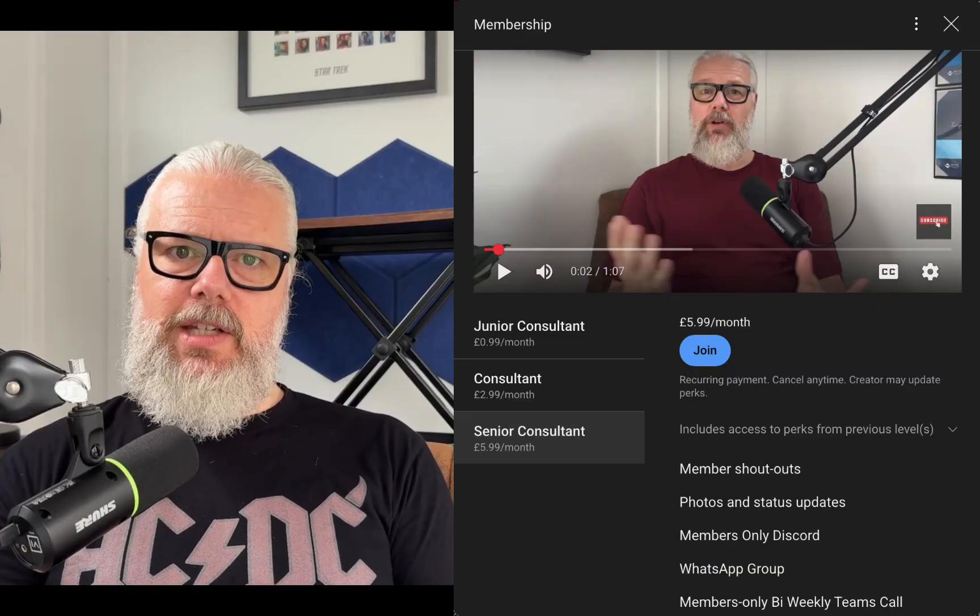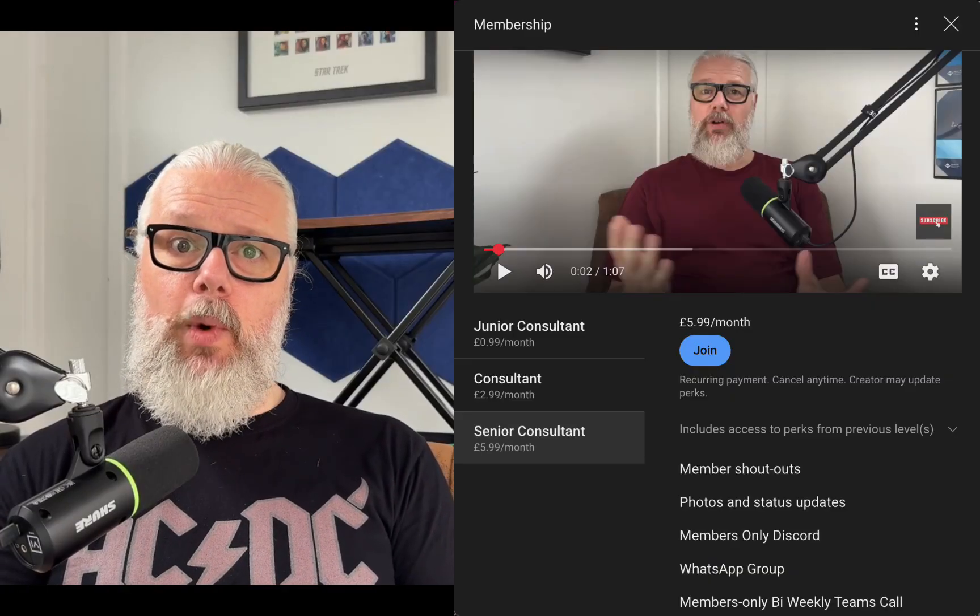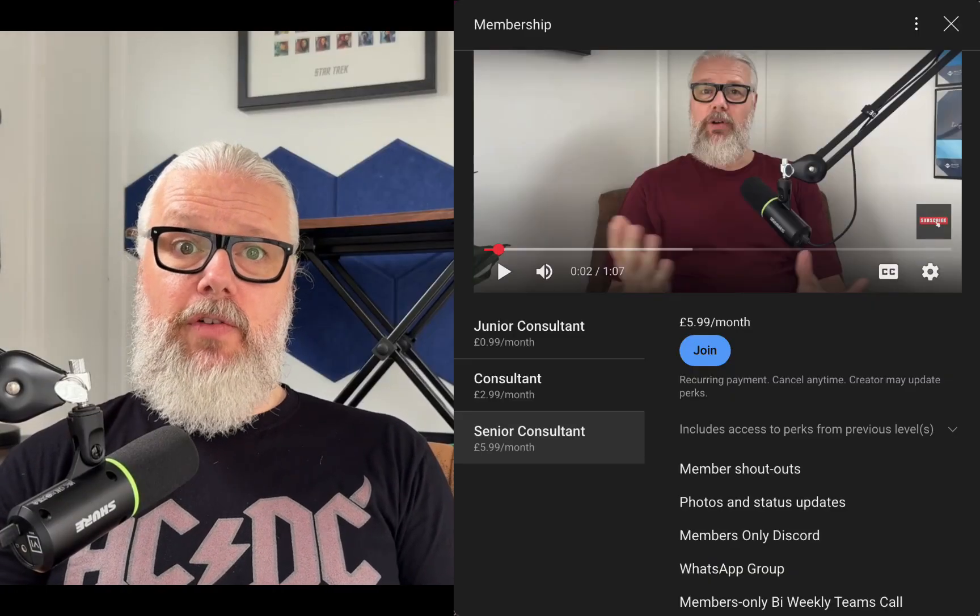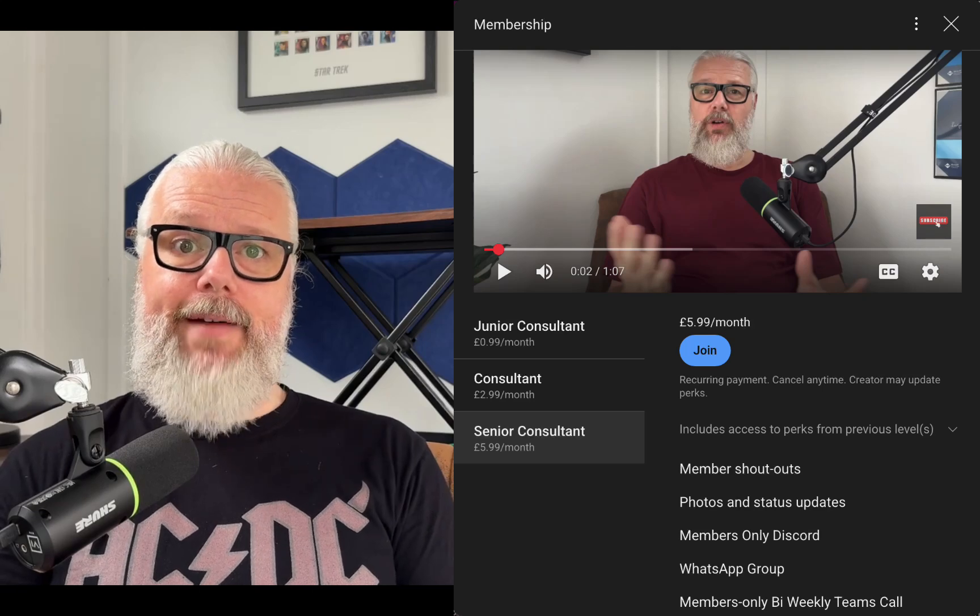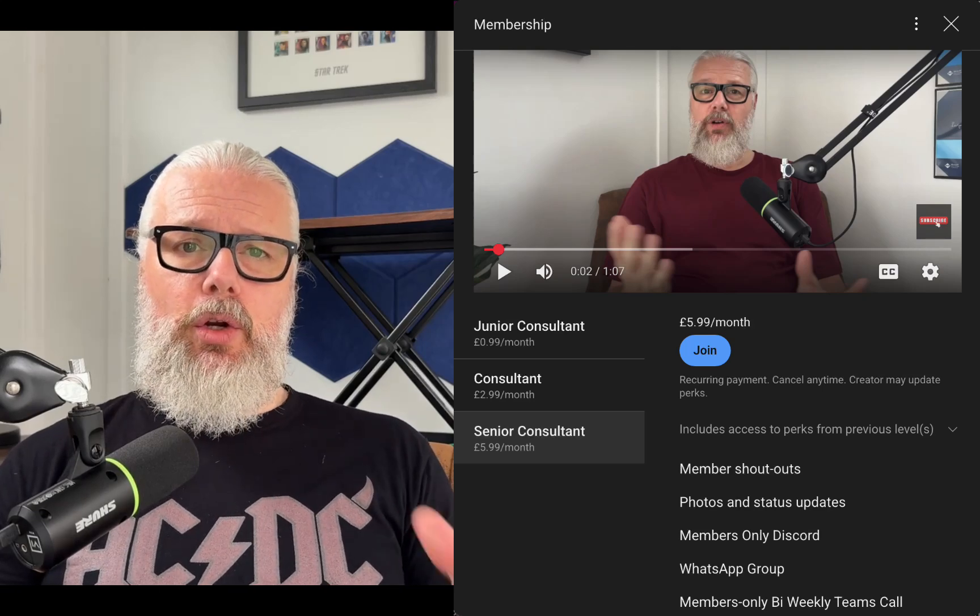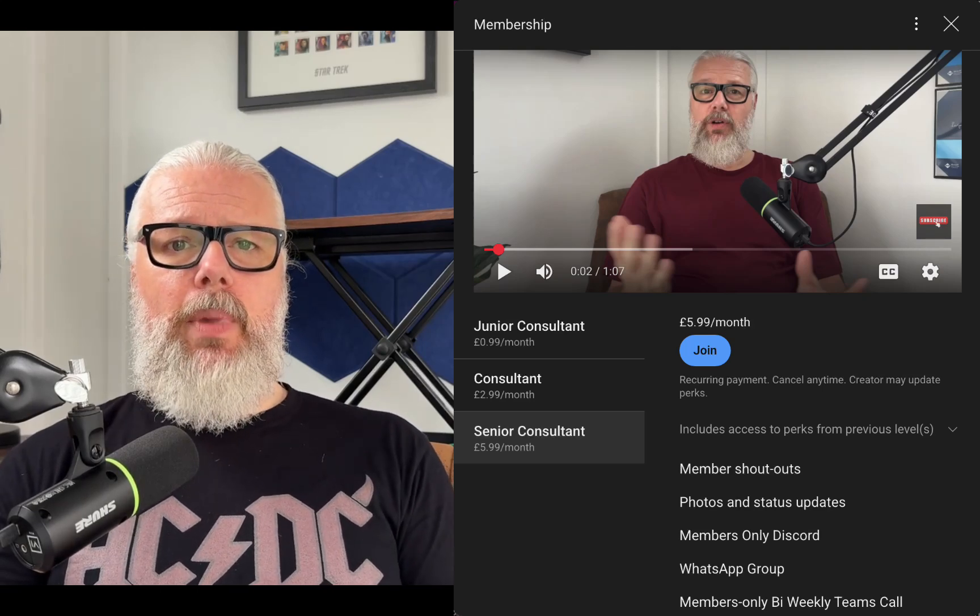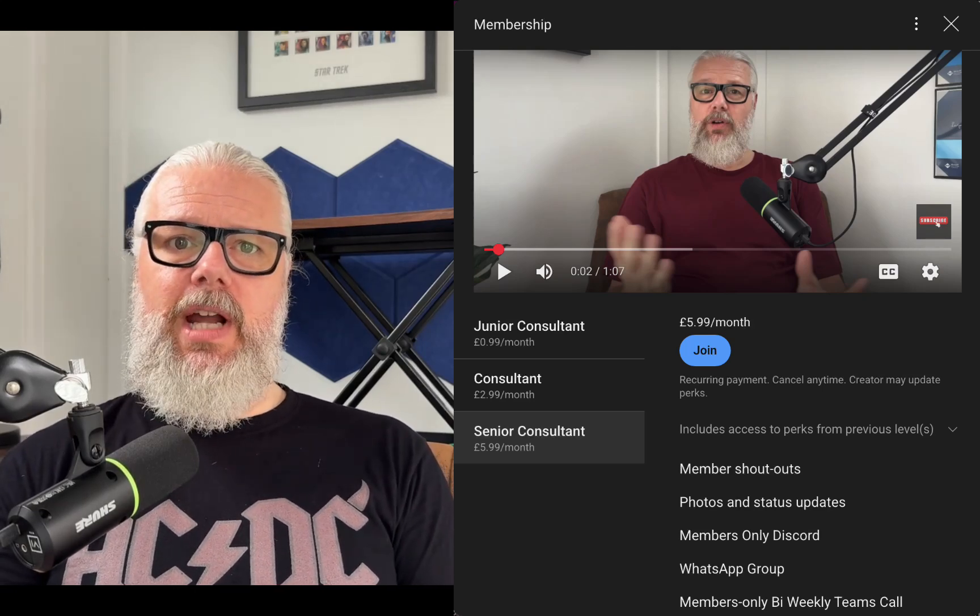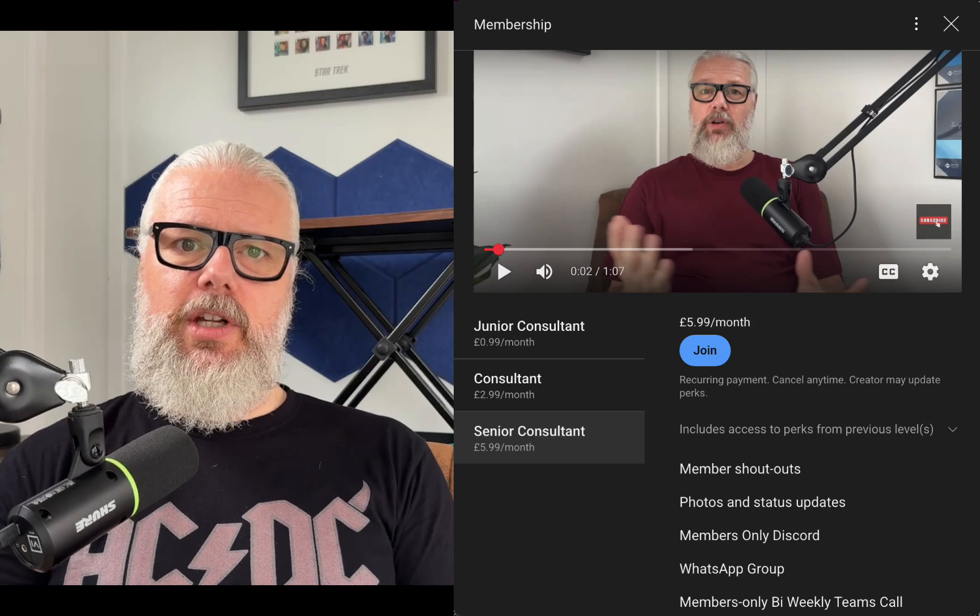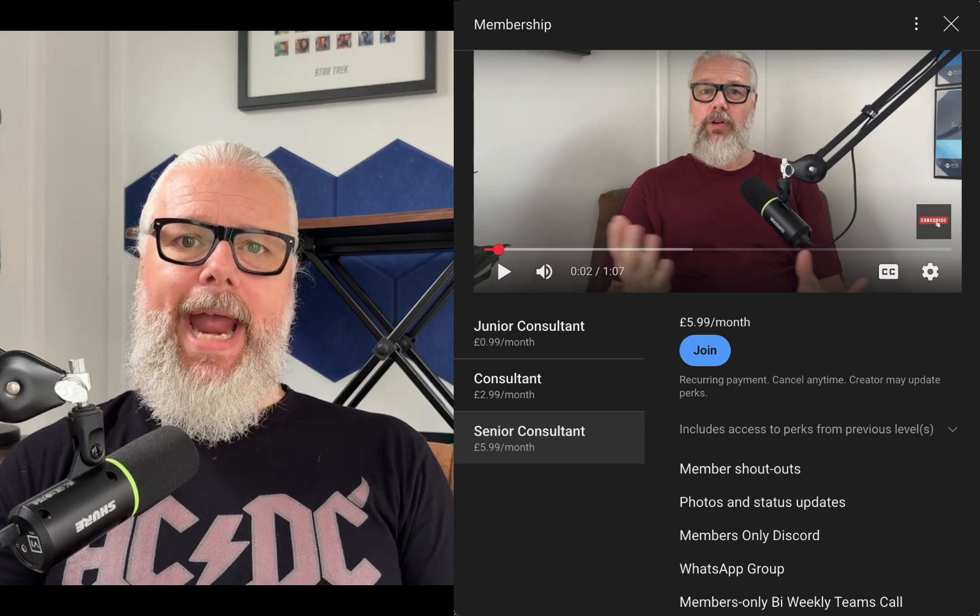Before we get into it though, there is one thing I'd like to quickly share with you. I have added a brand new feature to my membership perks on the channel and I'd love for you to check it out. Now, to take advantage of this feature, you need to join the channel as a senior member, which is $5.99 per month. I already have a good number of wonderful senior members and I do hope you consider joining them.